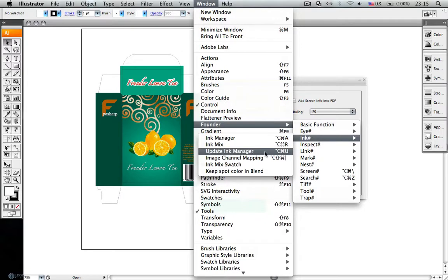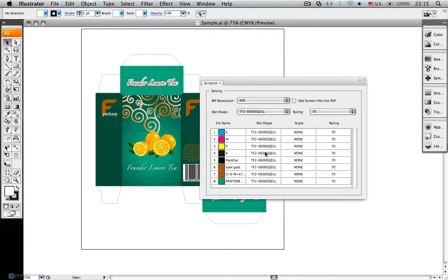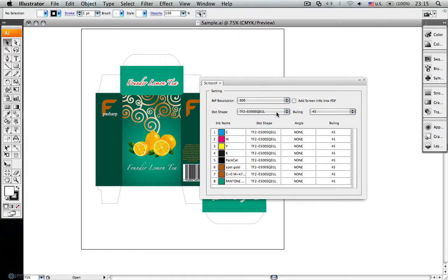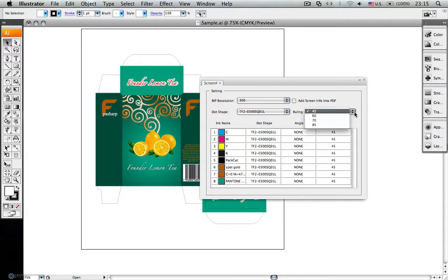We can do something like read for the current job, including set read resolution, dot shape, ruling and angle. It means that we write this information within the file, and it will be read exactly in read.